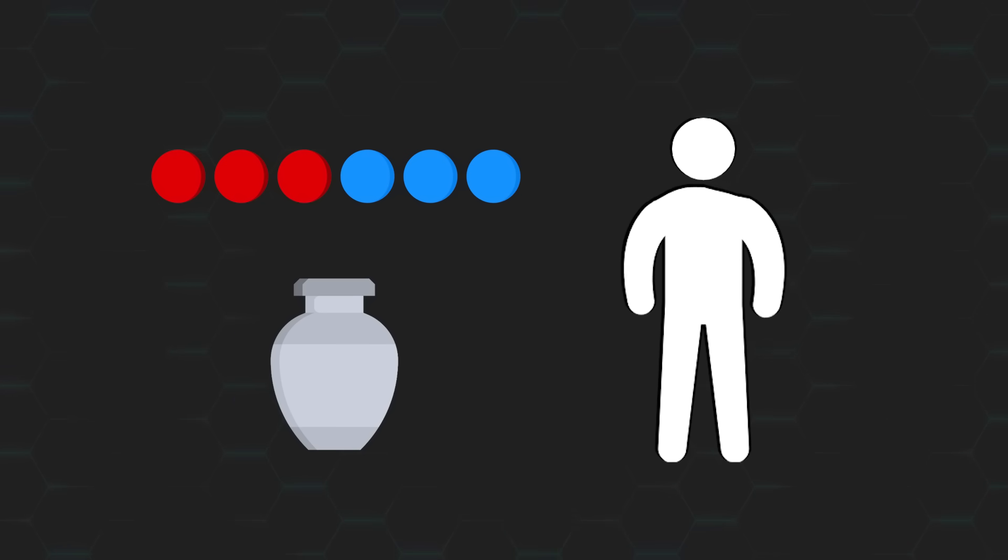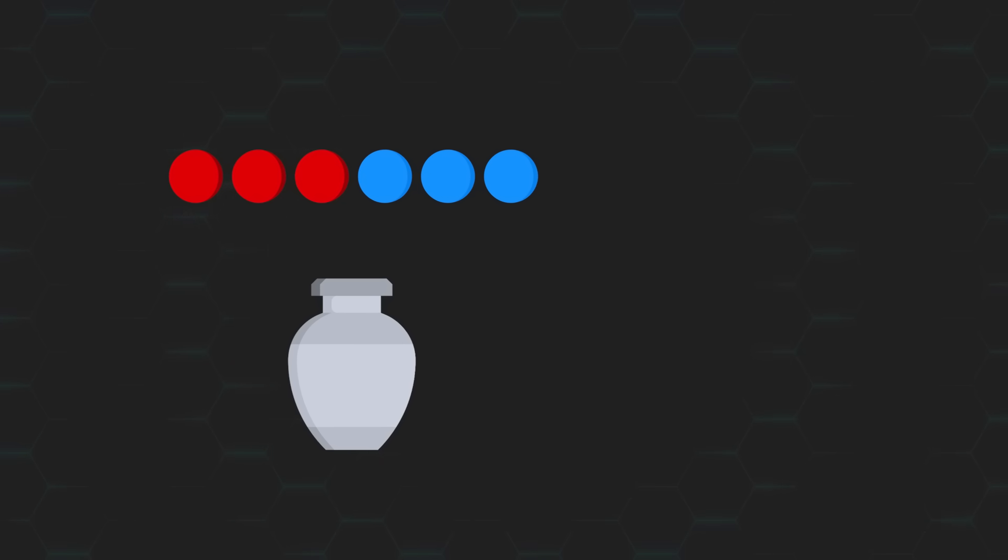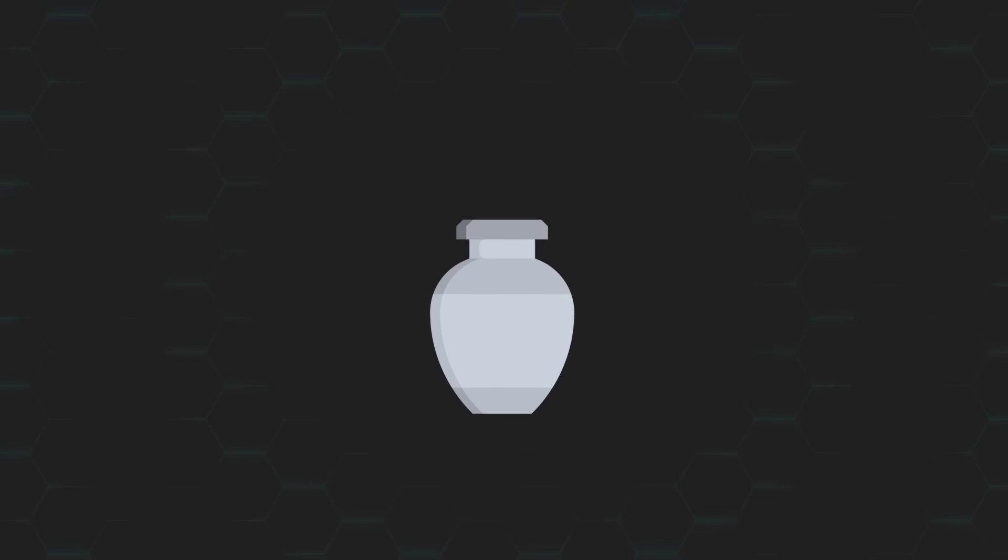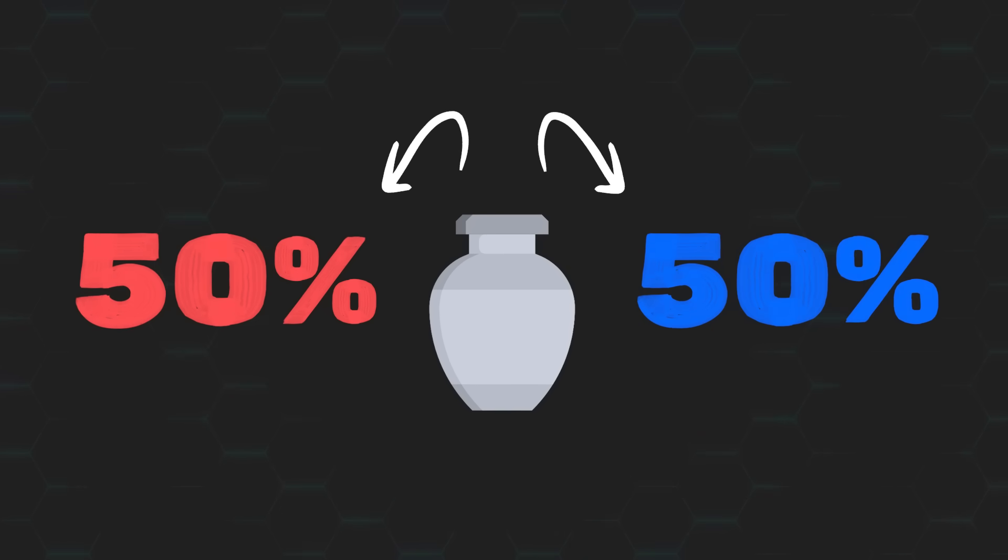This setup should look familiar to anyone who's dabbled with probability before. If we draw a ball from the urn at random, since the number of red balls is the same as the number of blue ones, then there must be a 50% chance of drawing a ball of either color.